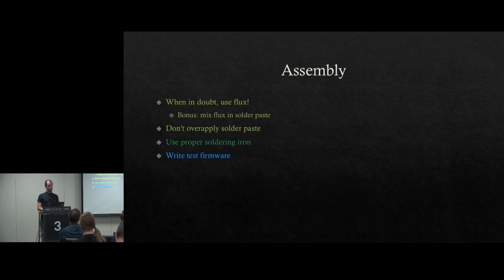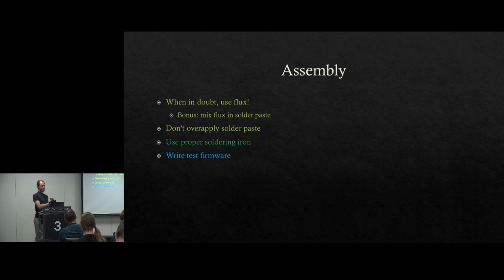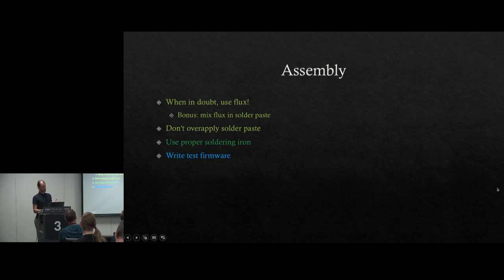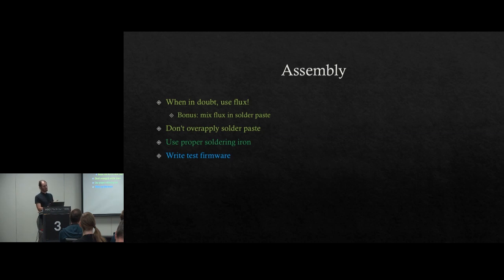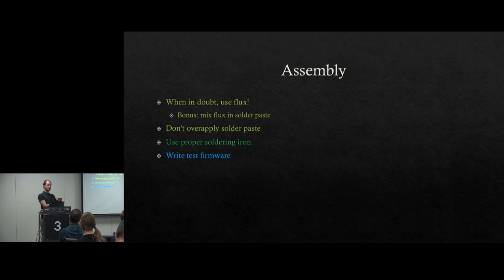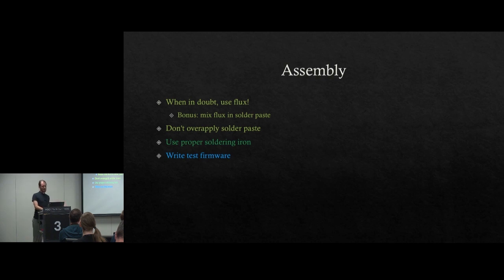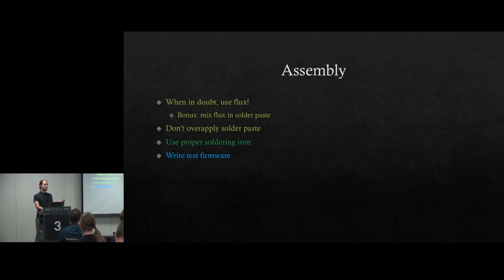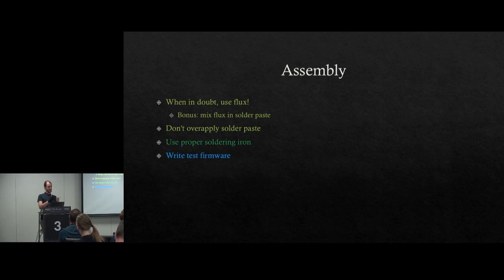Assembly. If you're in doubt, use flux. Flux helps make your life easier. It's that secret sauce that you put to make sure that everything solders nice and easy. It's also easy to remove parts using flux. If your solder paste is dry, which in our case it was, it messed up our MPU's motion sensor, you can mix some flux in there. That will help. Do not over apply solder paste on the stencil. You get too much solder, more than you need. Use proper tools. Use a proper soldering iron. That really helps along. And then write test firmware. So that when you assemble it, you know, I can test it, check immediately what works and what does not work.